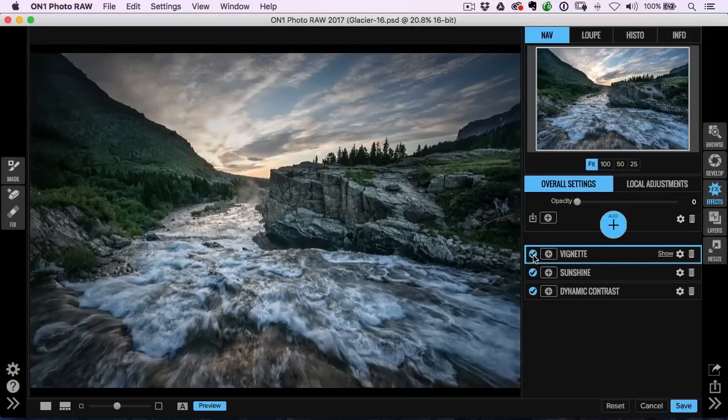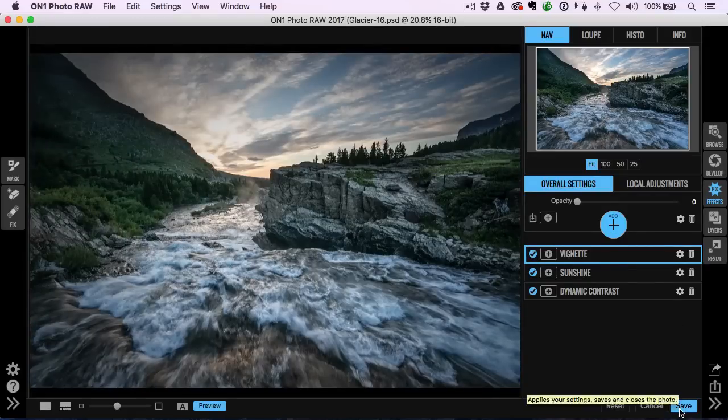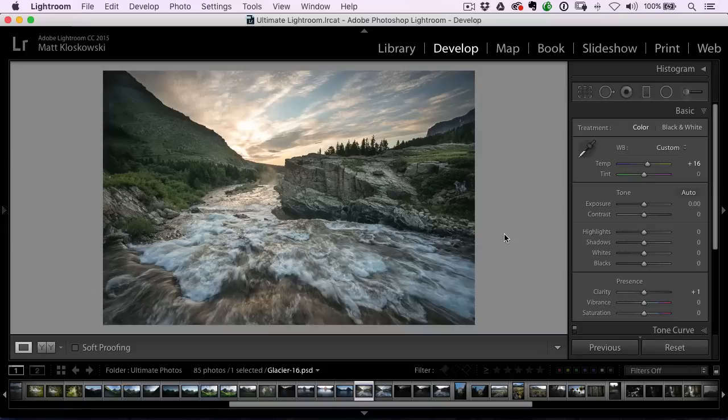So when I'm done, all I have to do is click save and it'll bring me right back over to Lightroom. And now I've got my edited photo with all the effects applied to it right back here.